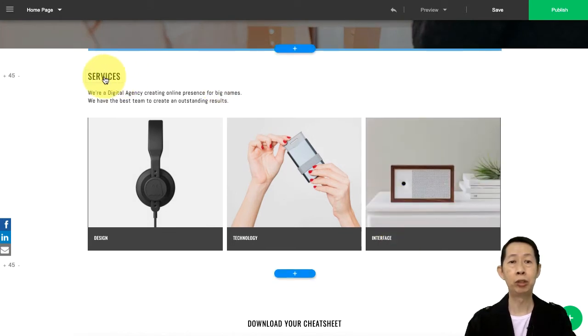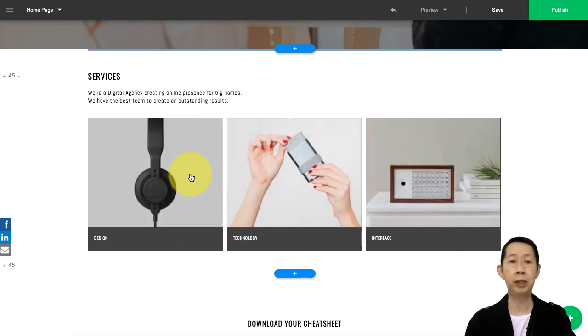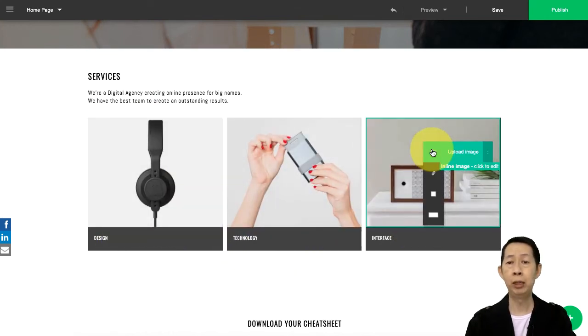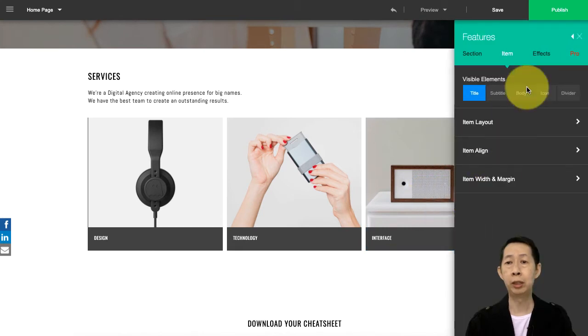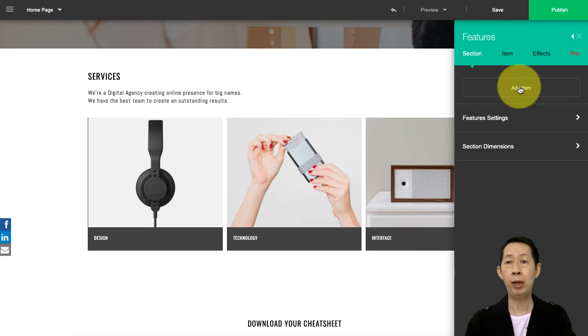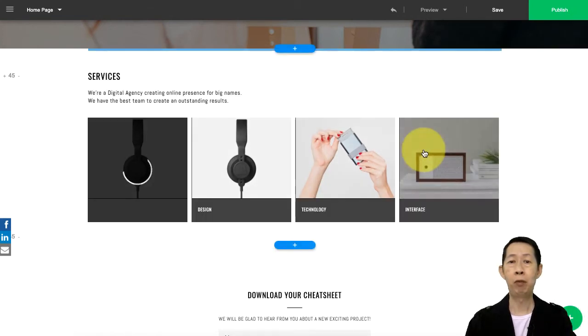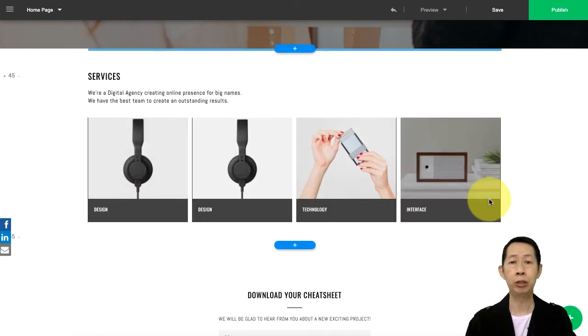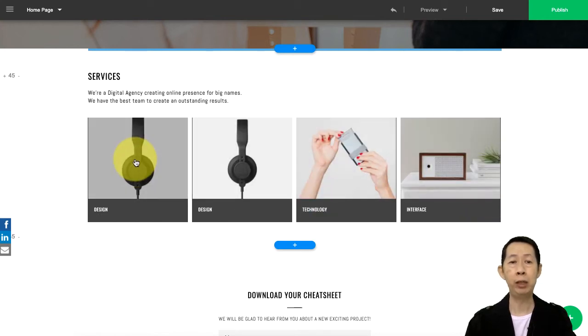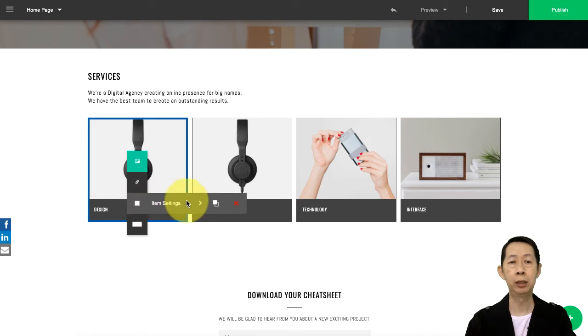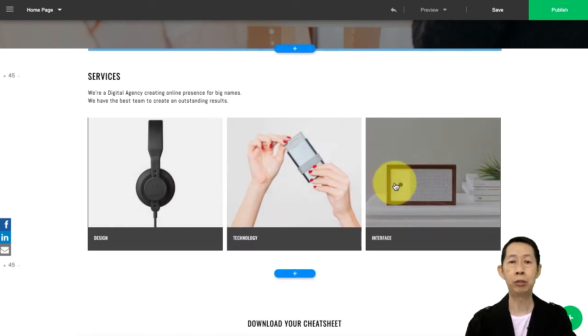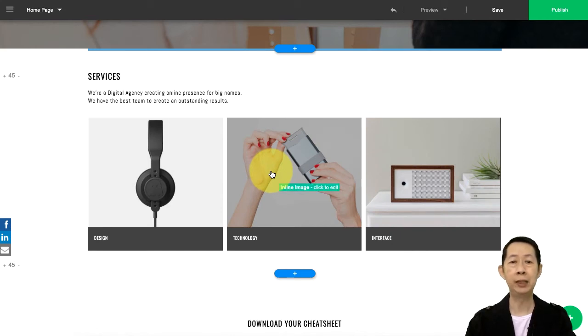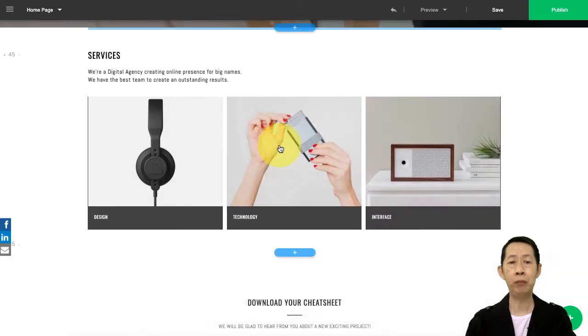So this section goes up and this one goes down. Now I have my services over here. You can put in your services - what kind of services: design, technology, interface. There are three. If you want more, click on the section here, add more items, then you have four sections. You want more, just click add. If you don't want it, just click here on this section, delete it, then you got three and it auto adjusts for you. Simple, very easy.